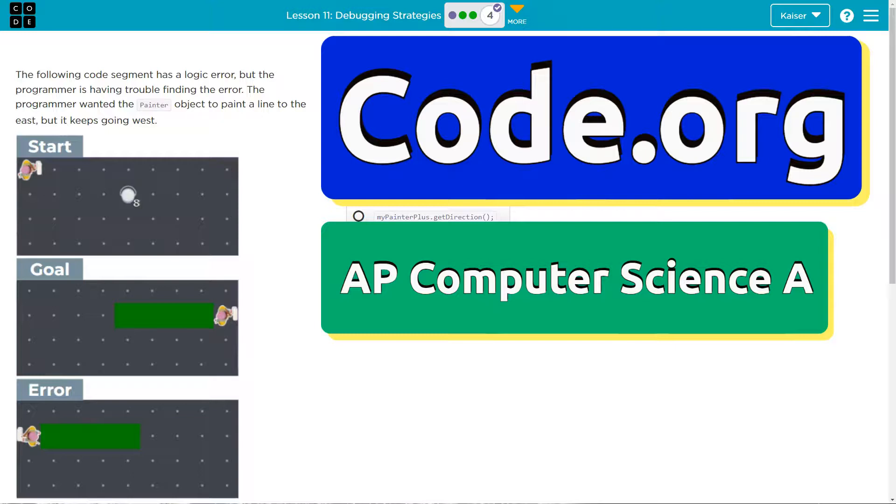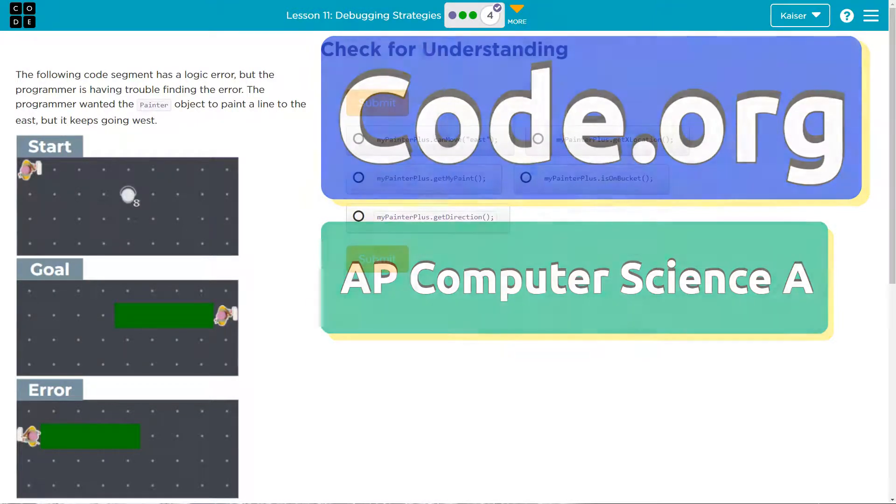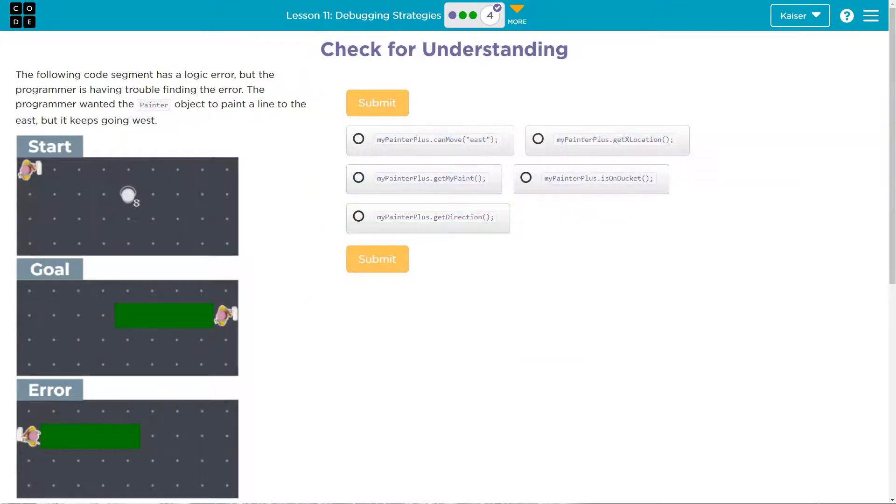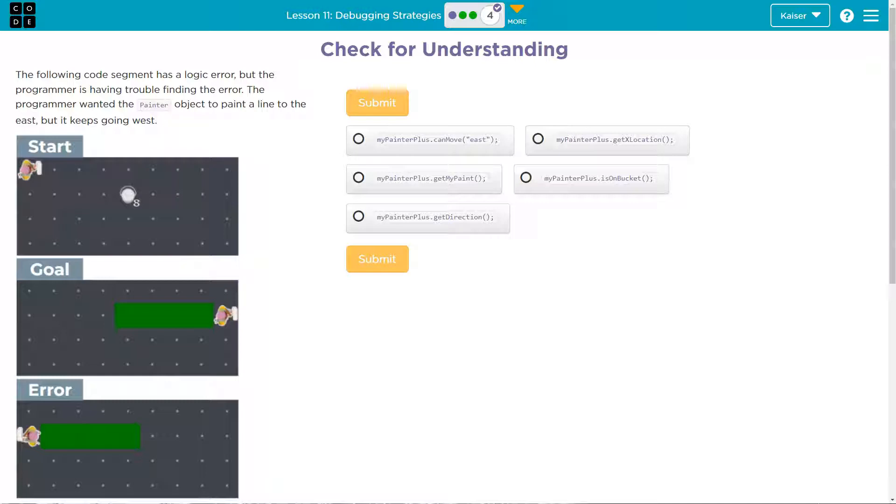This is code.org. Let's see what we have here. The following code segment has a logical error, but the programmer is having trouble finding the error. The programmer wanted the painter object to paint a line to the east, but it keeps going west.